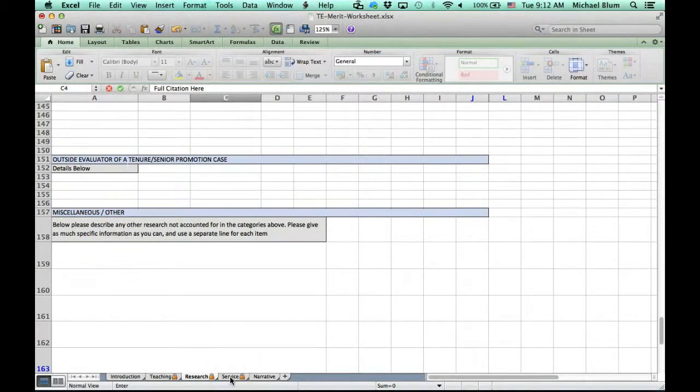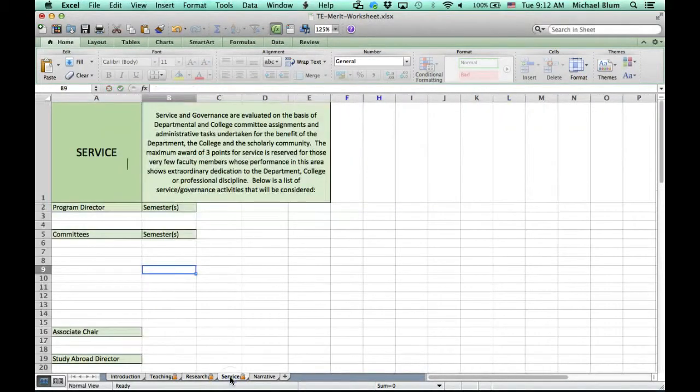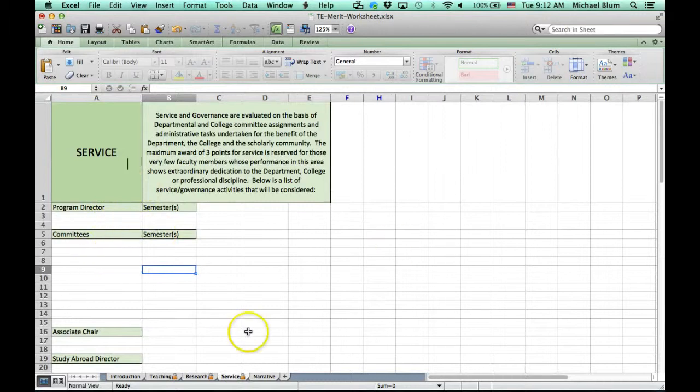Then service. You just go to service and fill out all the service information the same way that you filled out the teaching and the research.